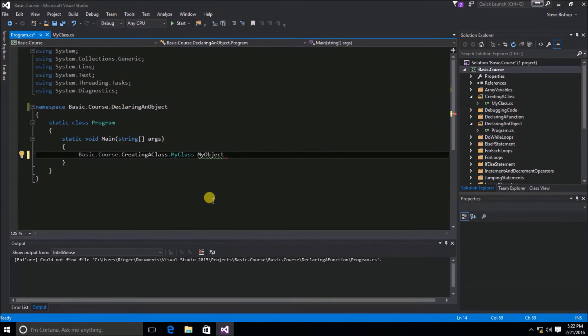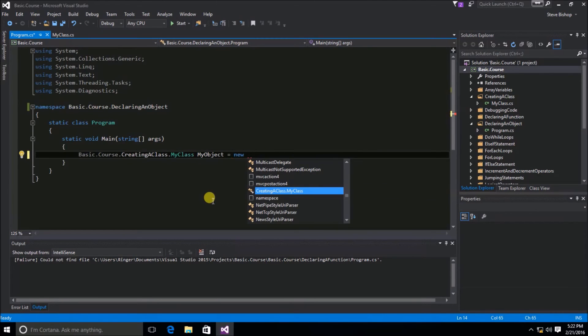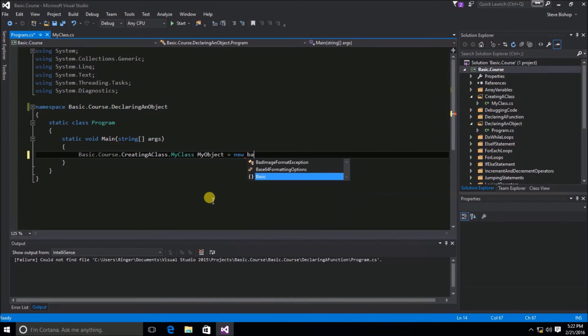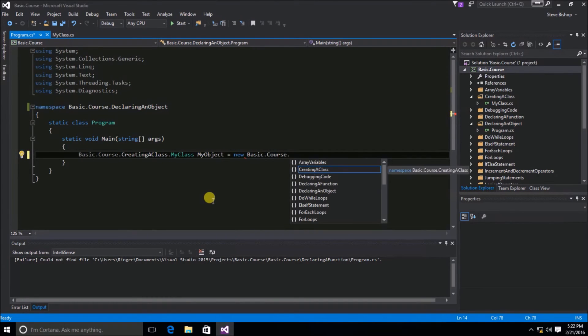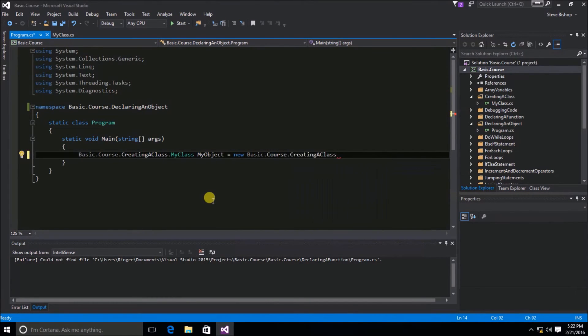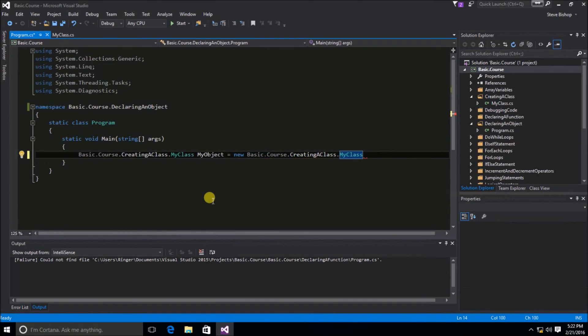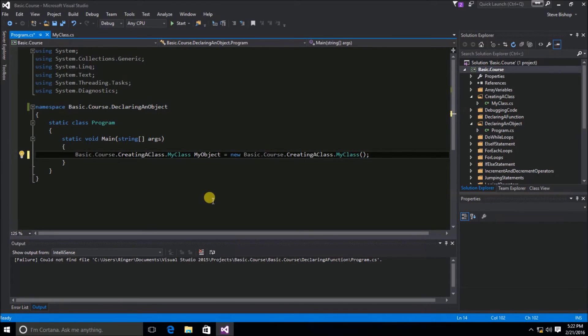Next, we need to assign it using the new keyword, the name of the class. So, we're just going, once again, basic.course.creatingaclass.MyClass. And, then at the end, we need to use some parentheses. And, we can finally end our statement using the semicolon.